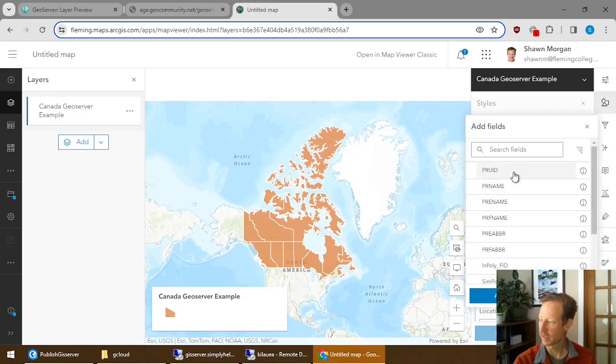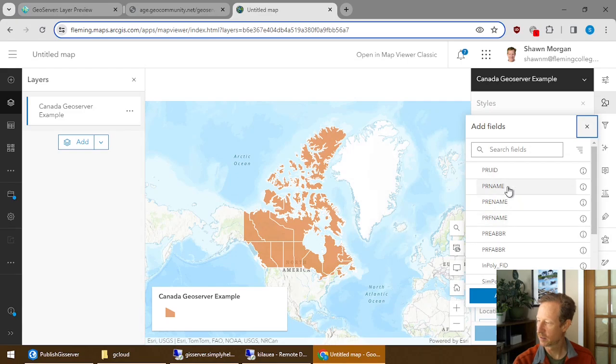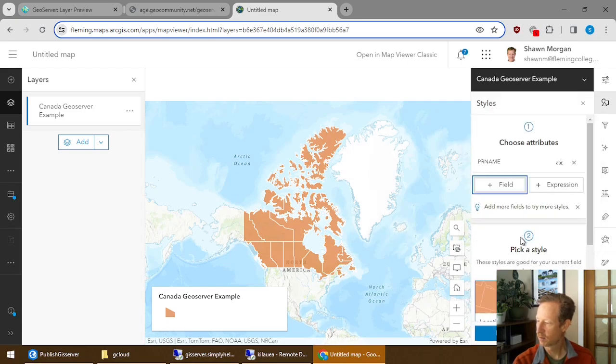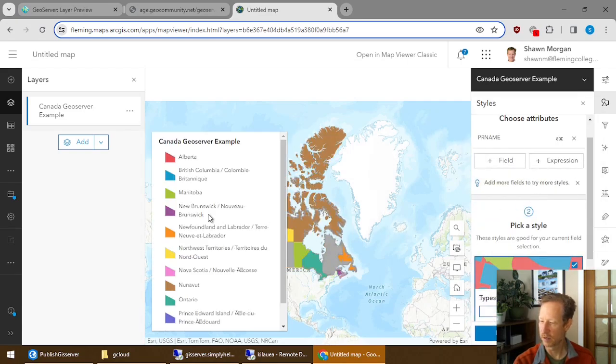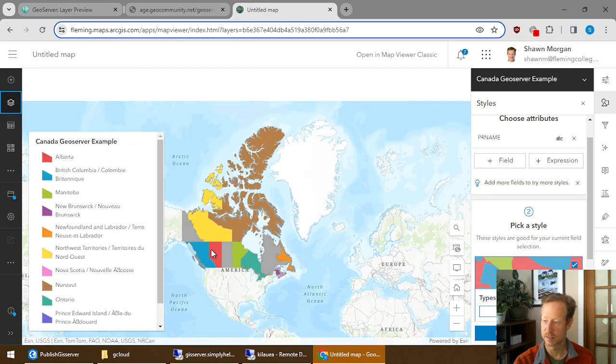So in here, I can select, for example, the field. Let's pick the name. And now it's showing me all of the provinces in their color.